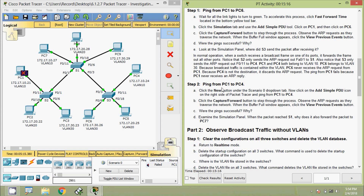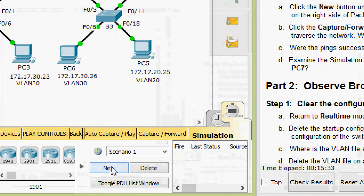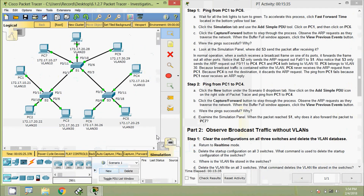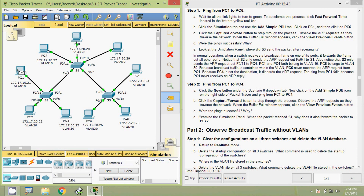Now we will come to Step 2: Ping from PC1 to PC4. Click the New button and select Scenario 0 from the drop-down tab. Click on the Add a Simple PDU icon on the right side of the Packet Tracer and ping from PC1 to PC4.